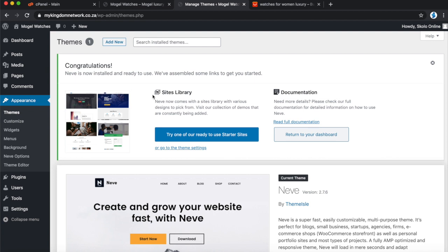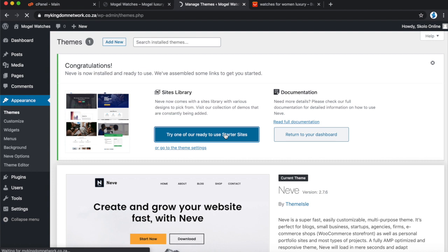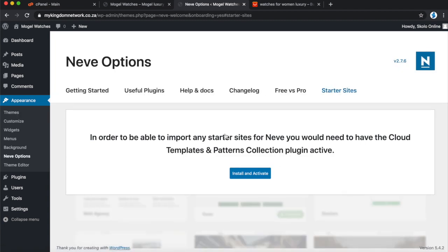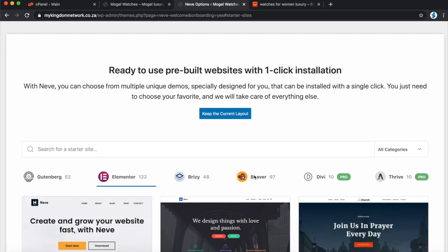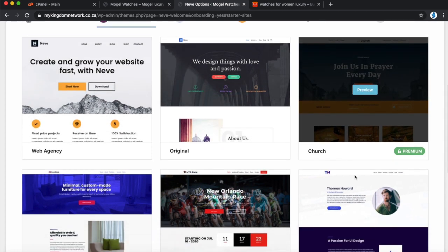This is going to greatly reduce the amount of time we spend developing our website — we're not going through template kits or building widget by widget. We'll find an existing website that matches close enough to what we want. Click 'Try one of their starter sites' to see what's available. A lot of themes with starter sites are usually paid, but let's see what Neve has to offer for free.